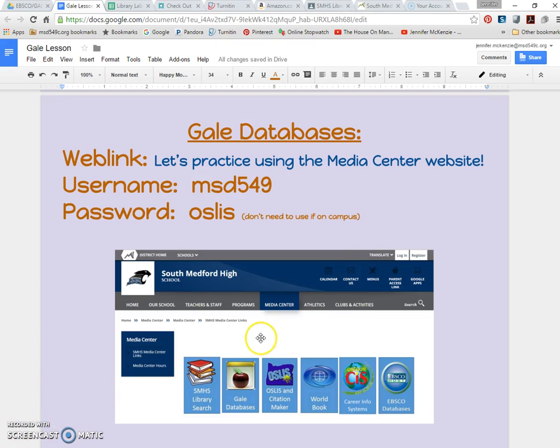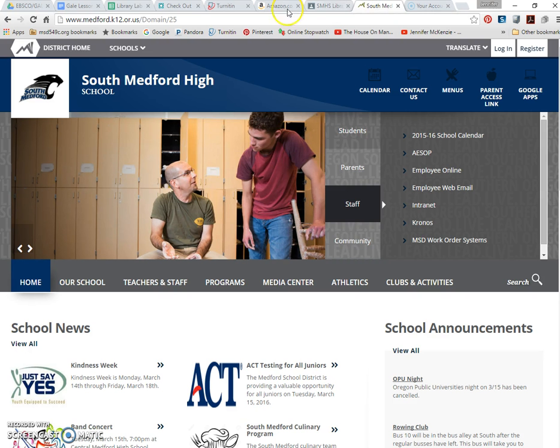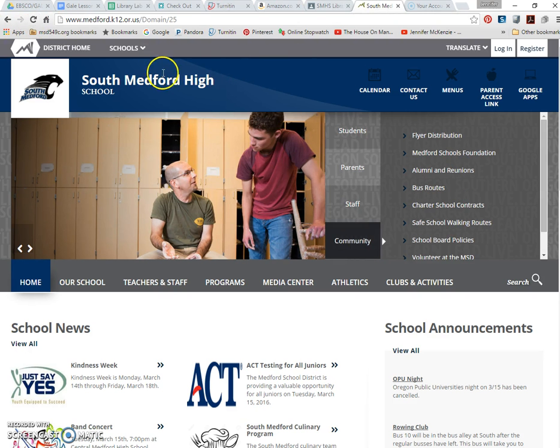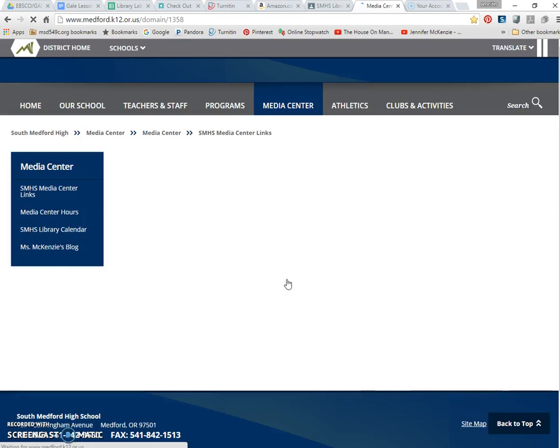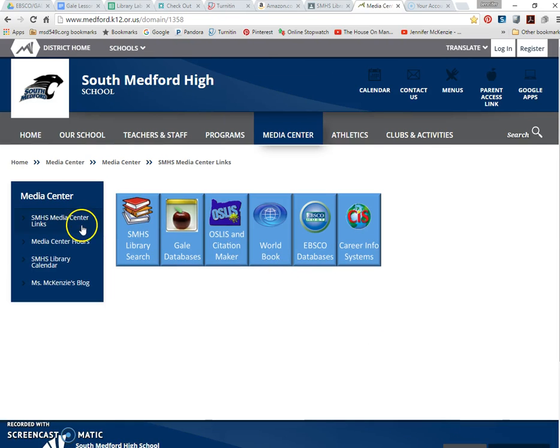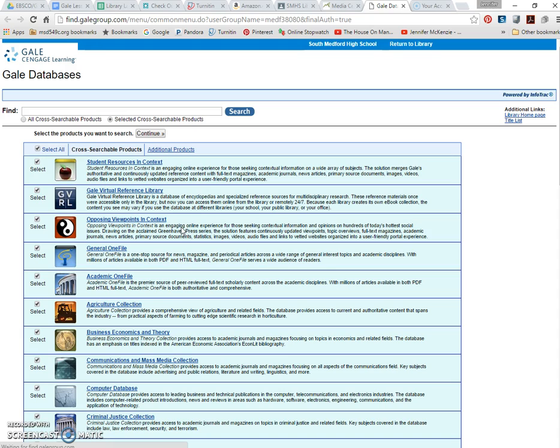All right, so then we'd actually move to the databases and I would have students follow along with me on their Chromebooks while we did the lesson. I would take students to our South Medford High School website and then to our Media Center link.